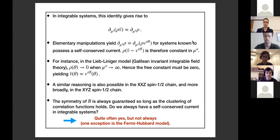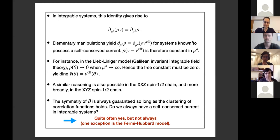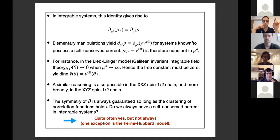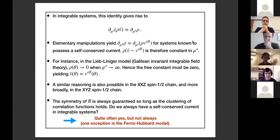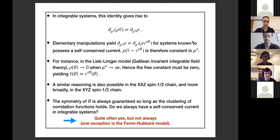A comment from another participant: there is also a new microscopic proof posted to the archive about three weeks ago, which establishes a way to construct current operators using the transfer matrix, also leading to a proof of the effective velocity. The speaker acknowledges this and notes it is good for balance, suggesting a deeper discussion in the later discussion session. The session concludes with thanks to Takato.